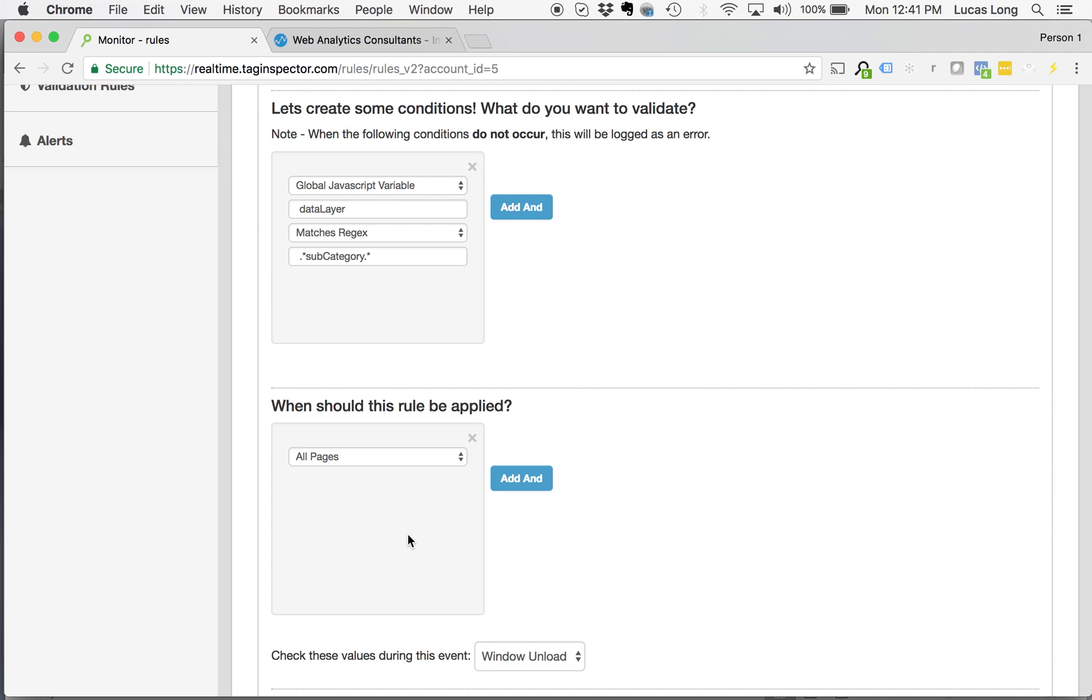Because I want to be checking this across all pages, I'm going to have when this rule should be applied, all pages. So it's going to be when the rule should be applied, all pages. And the logic here is working that on all pages, whenever a user on your website,